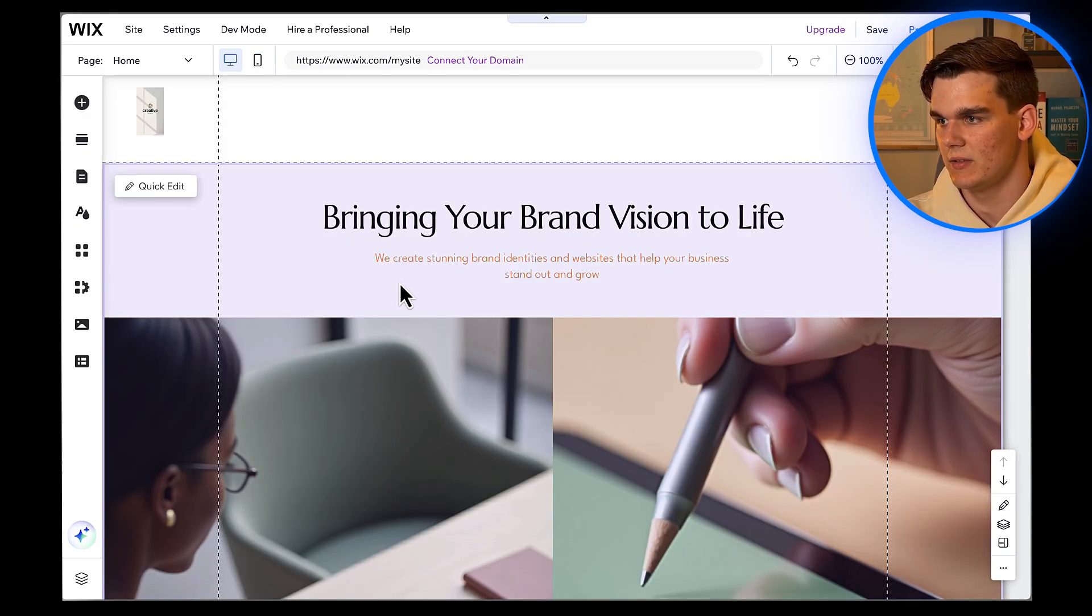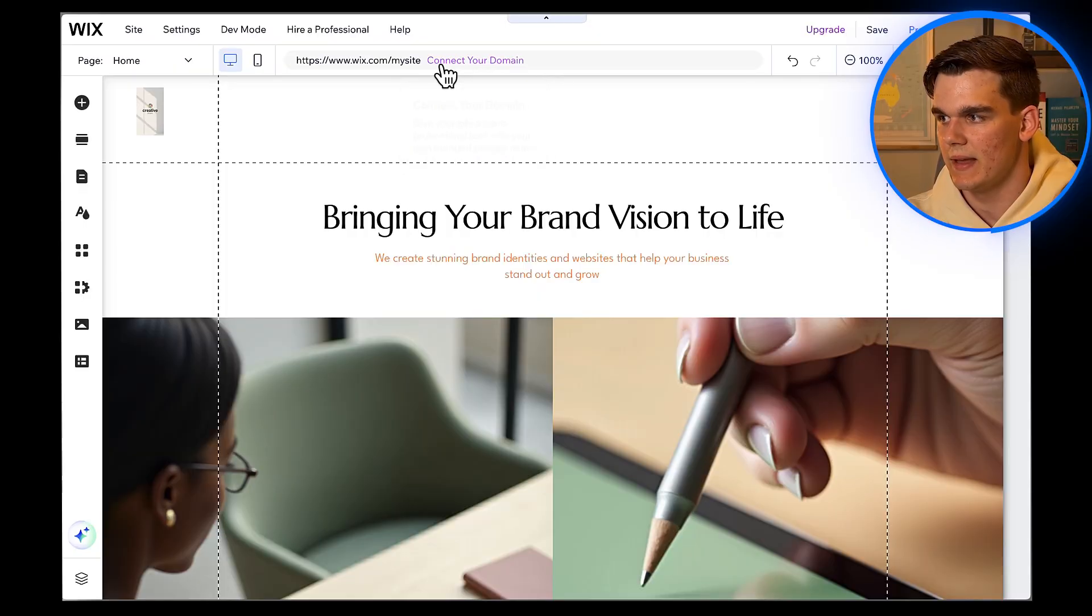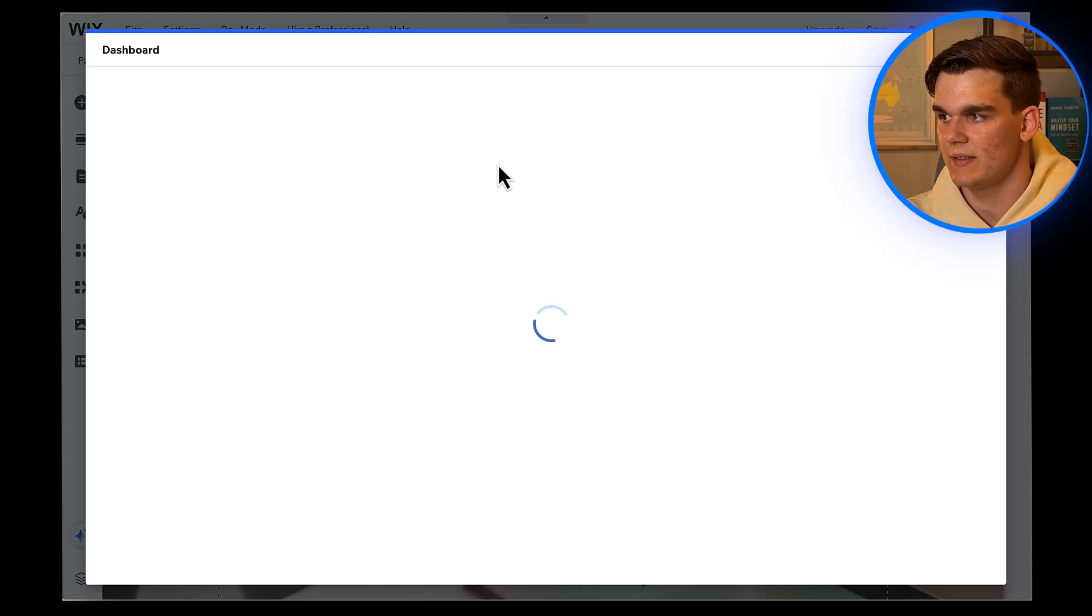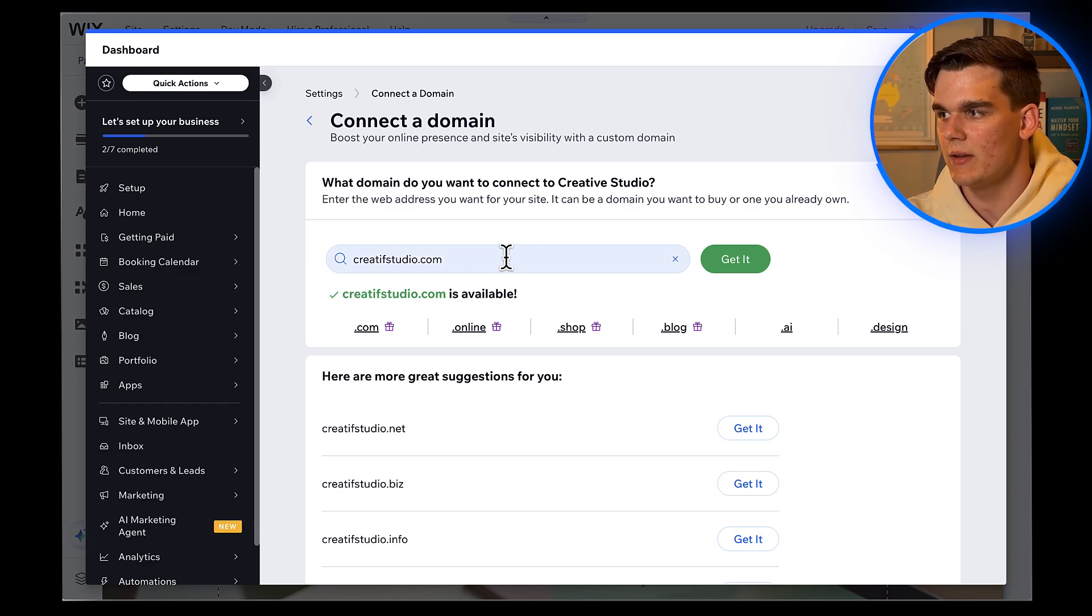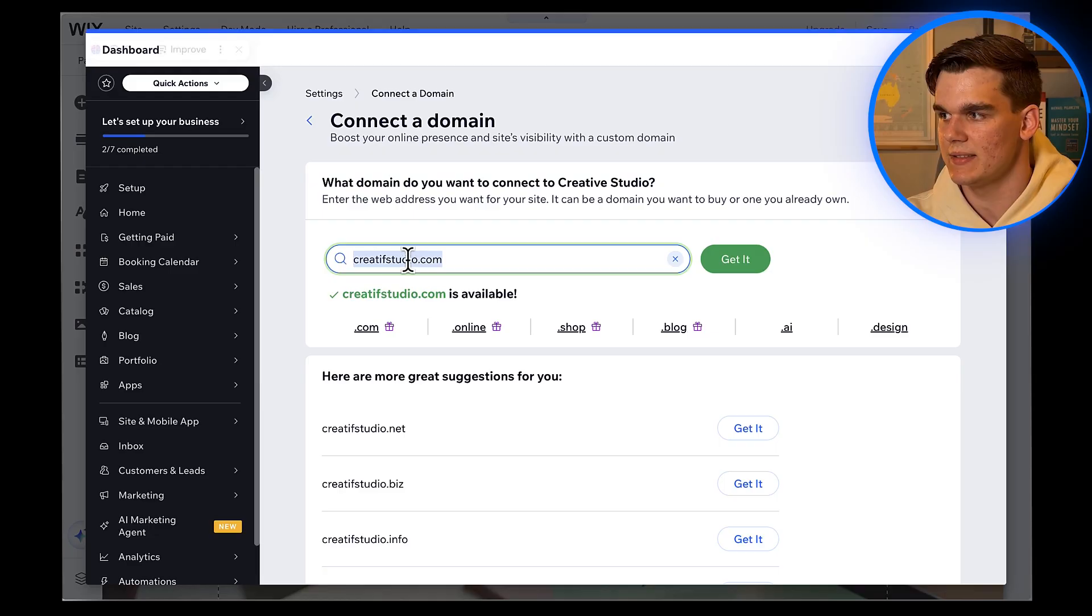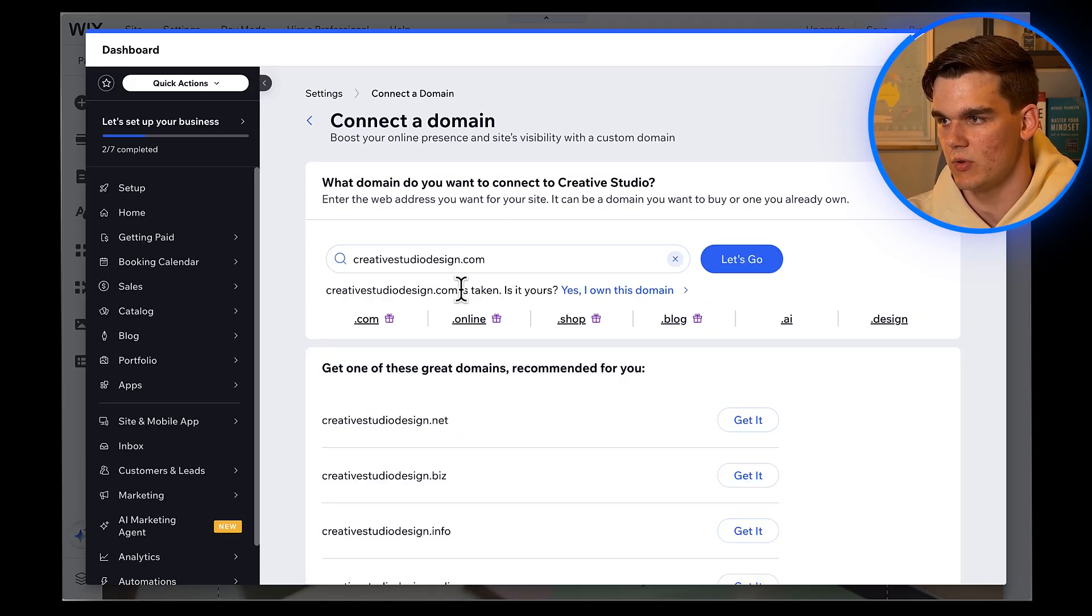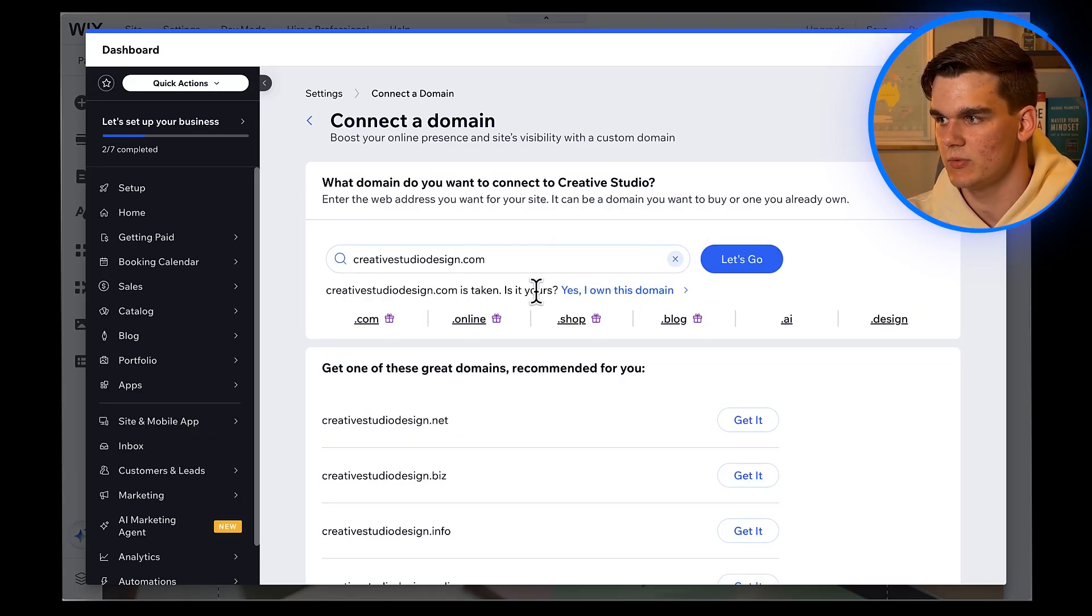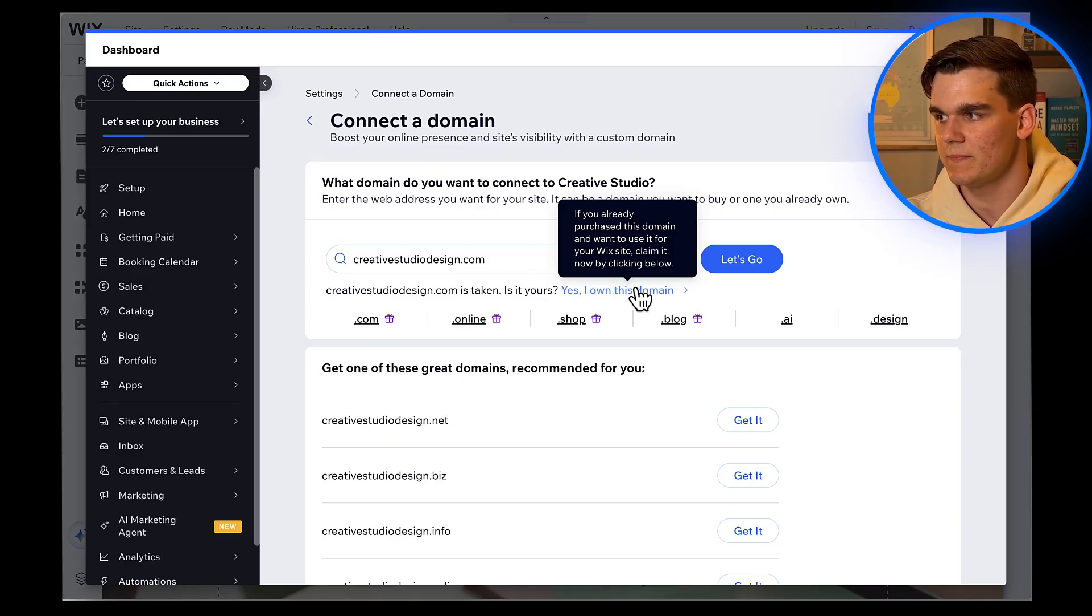Now that our design is looking great, let's set up a professional domain name. In the top, you'll see a button that says connect domain or get domain. Click on that. You'll have two options: Connect a domain you already own, or buy a new one through Wix. If you need a new domain, I recommend getting a .com if it's available. Let's say I want CreativeStudioDesign.com. I'll type that in and check if it's available. Unfortunately, it is not available, which means someone else has it. Or if it's you who purchased it from another domain name provider, such as Godaddy, you can click yes, I own this domain to add it to your website.